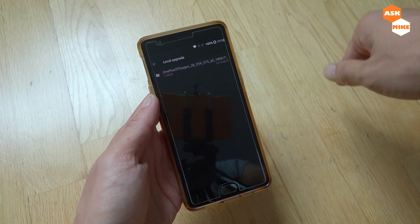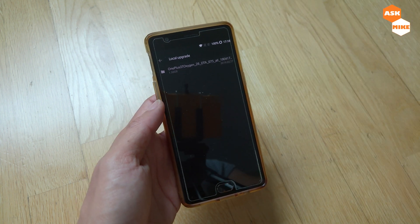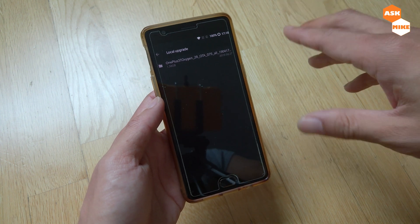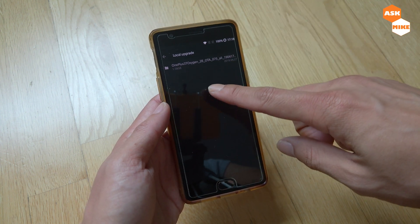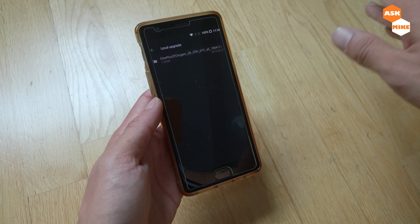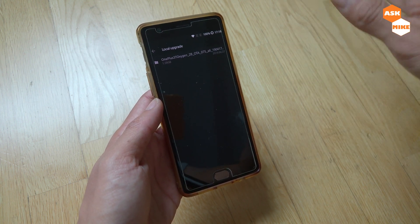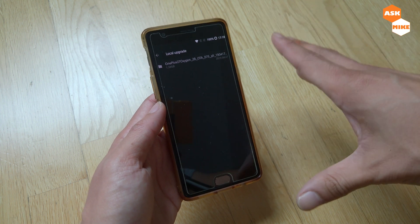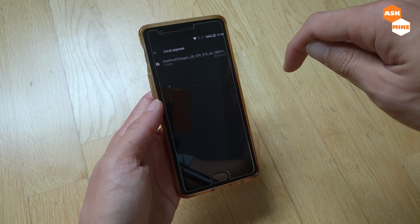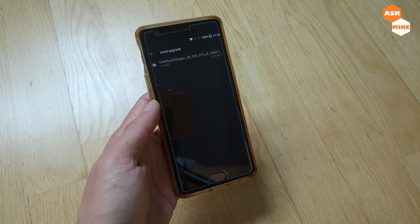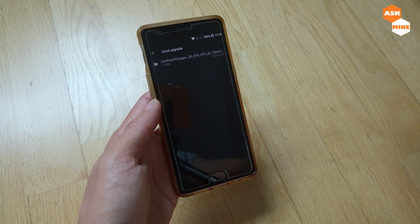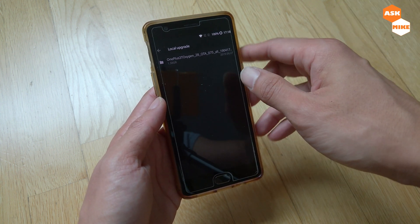I'll show the ADB sideload method in another video, where I'll also cover how to revert your OnePlus 3T back to stock — once you've flashed a custom OS, unlocked the bootloader, and all that — how to revert everything back to stock. That video will be available in the description as well as the link on screen.